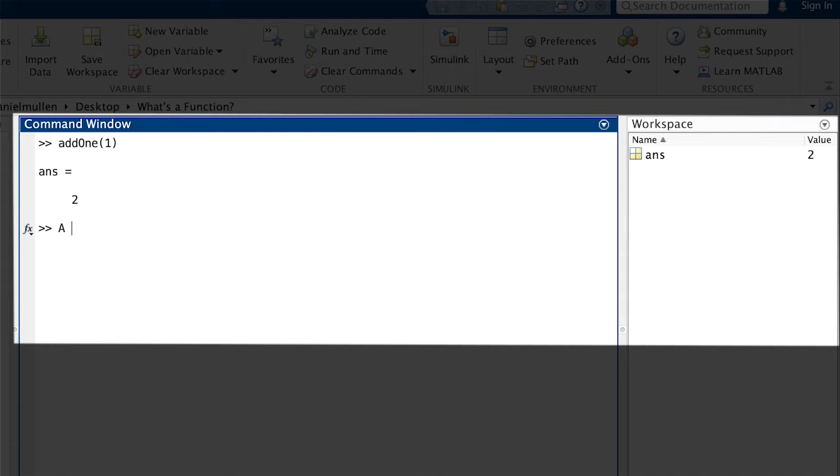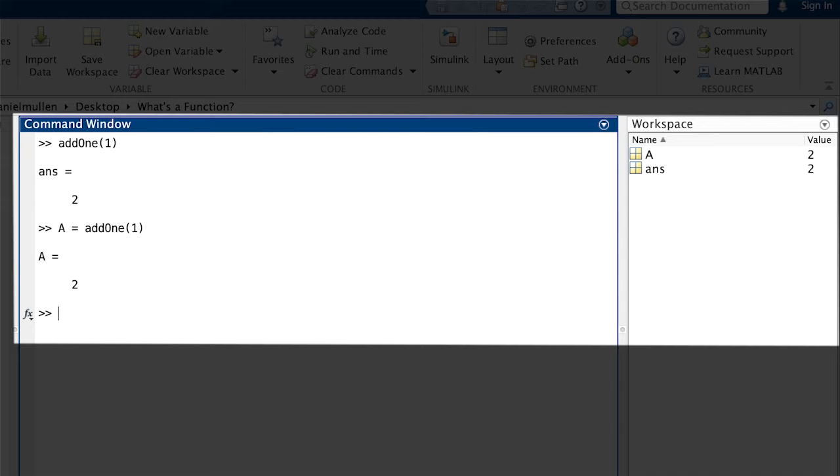We can also assign the output value of the function to a variable by writing a equals add1 of 1. Now the output of 2 can be used in later calculations.